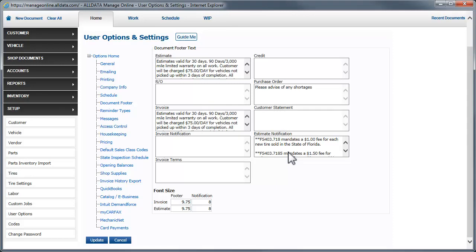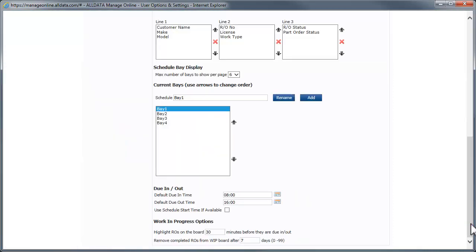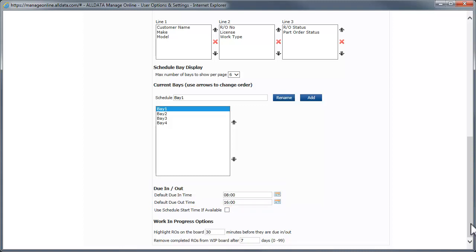When creating an estimate, you must include a complete by date and time. This is a simple procedure which we'll cover shortly. But while we're in the setup area, let's look at an optional item that will allow you to set some defaults that may help with this. We'll click Schedule and scroll to the bottom of the page. Here, you can set the default due in and due out times for setting the complete by date on the estimate.